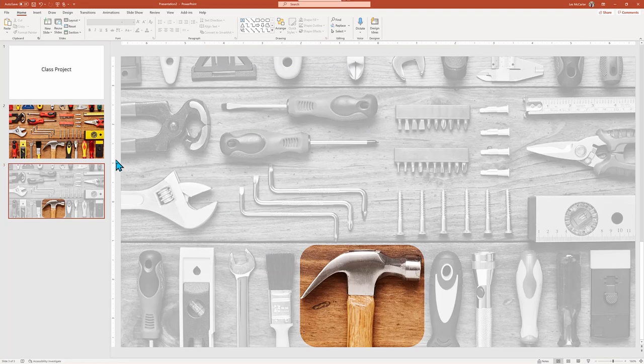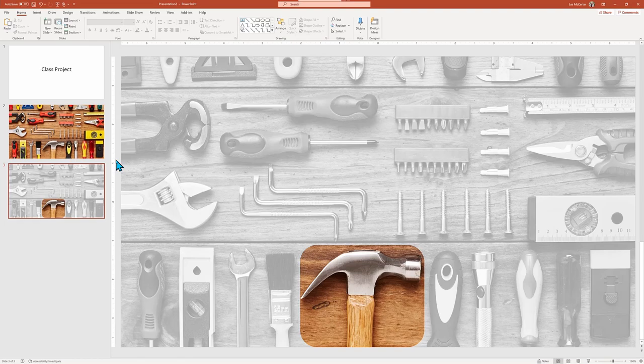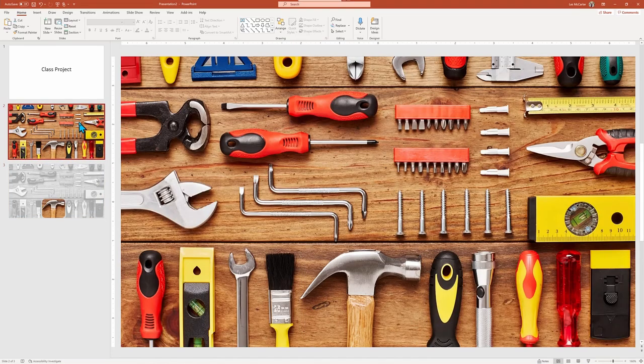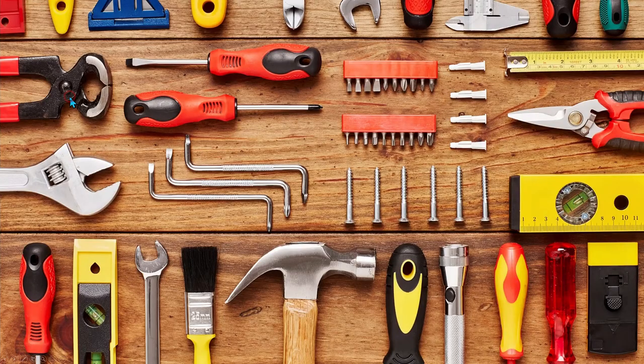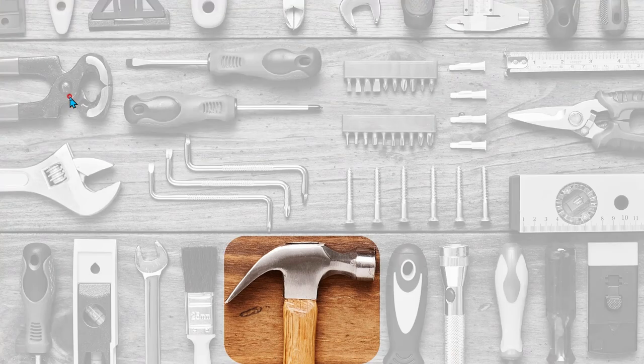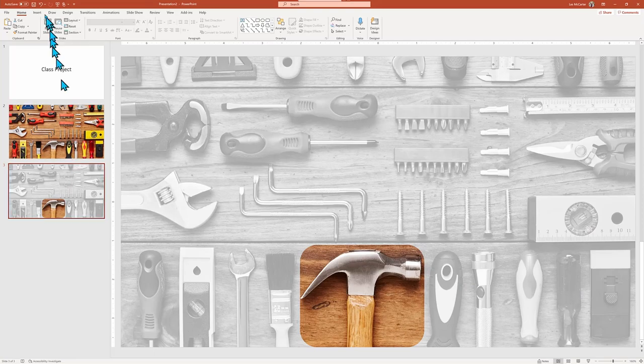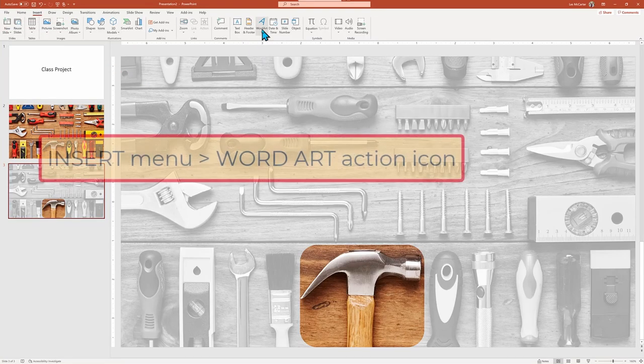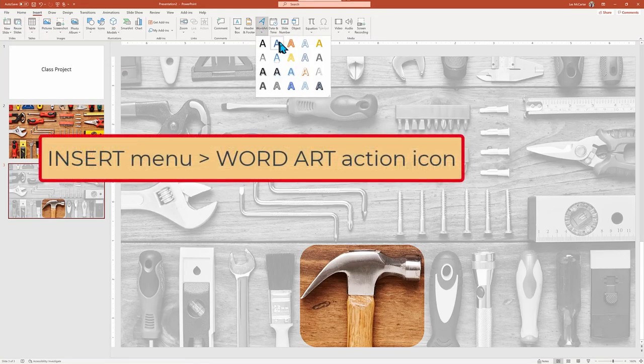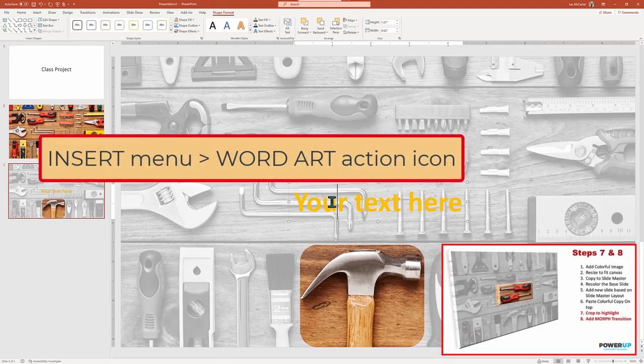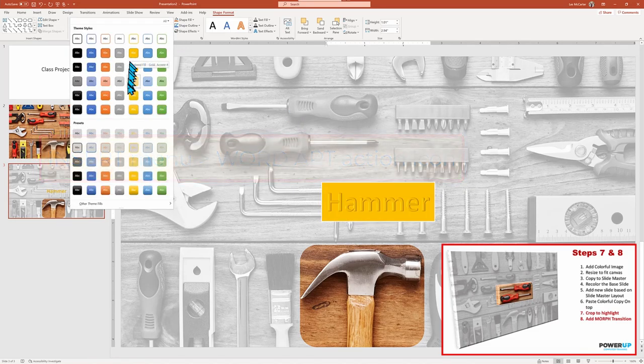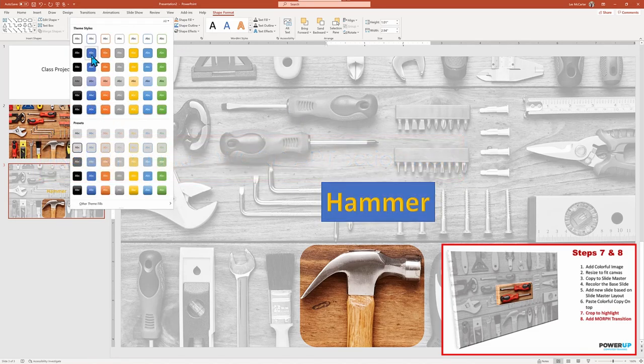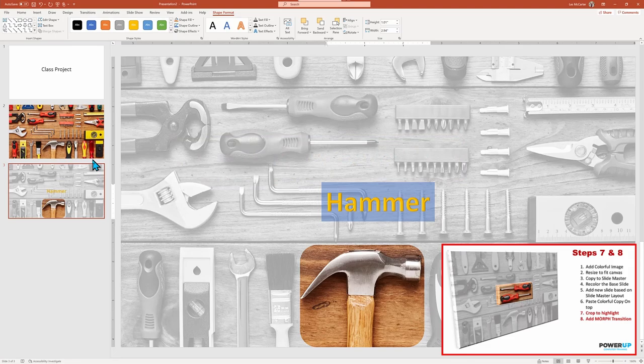Let's quickly review the progress of our work by running a slideshow, where we go from the title slide to our full color slide. And then finally, just our highlighted hammer appears. Now let's go back and add a label by way of inserting word art, putting in the word hammer, and then choosing one of the preset shape styles.